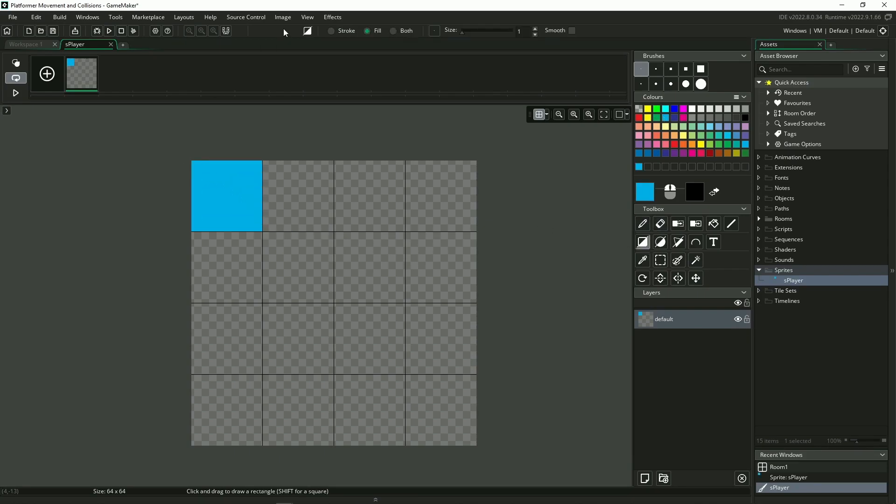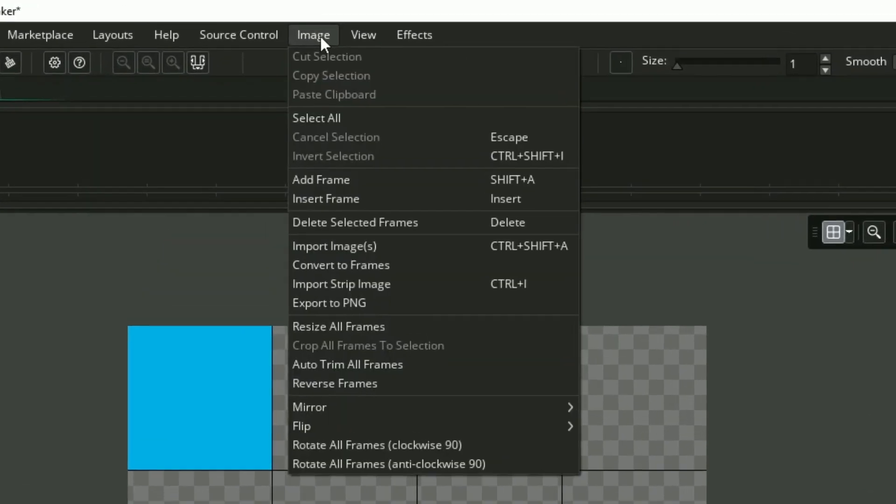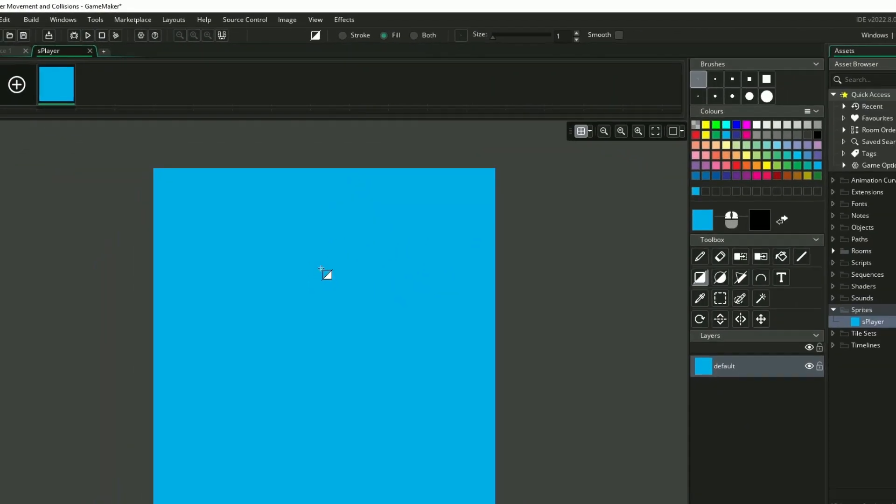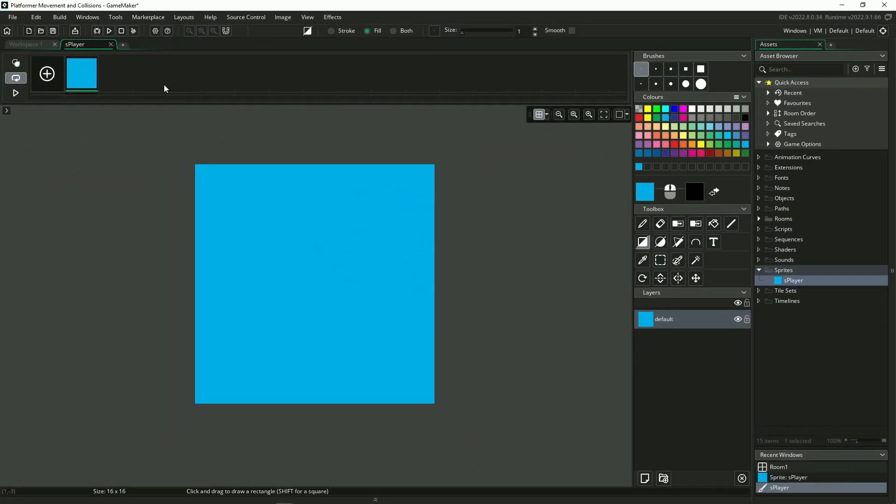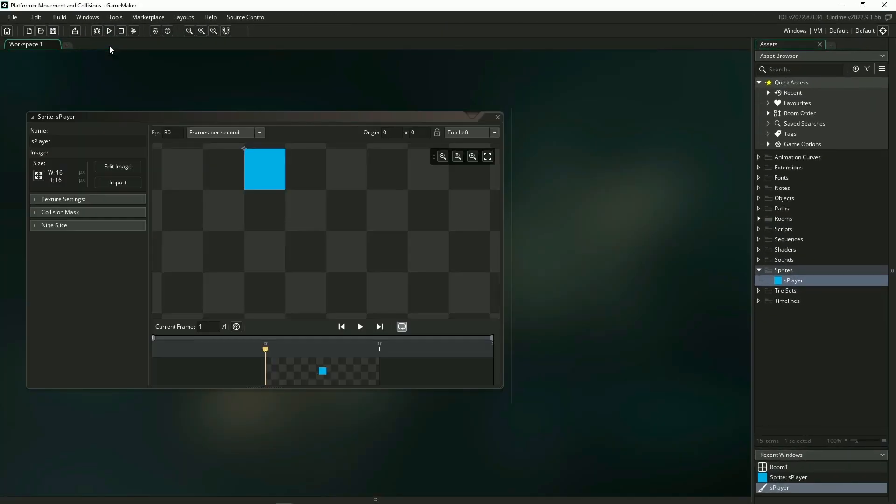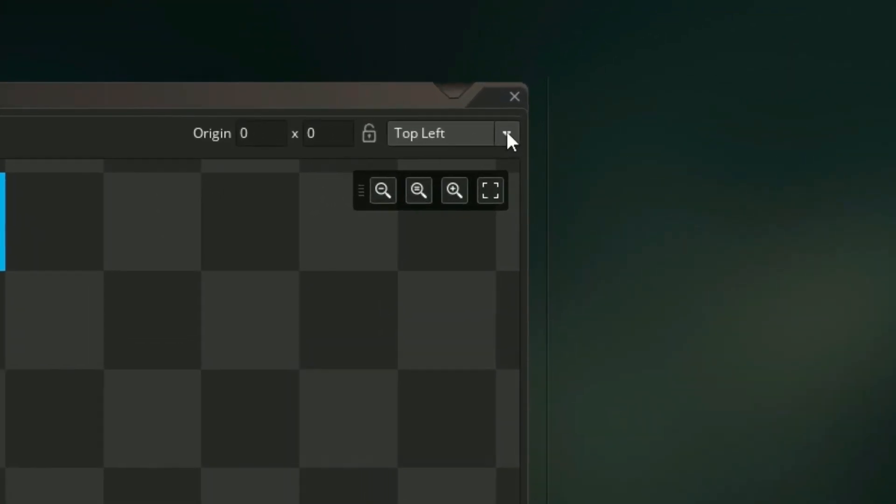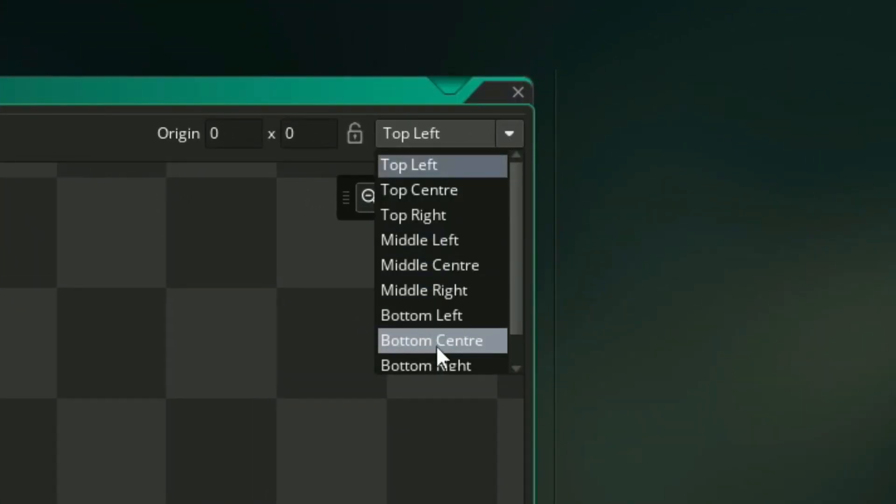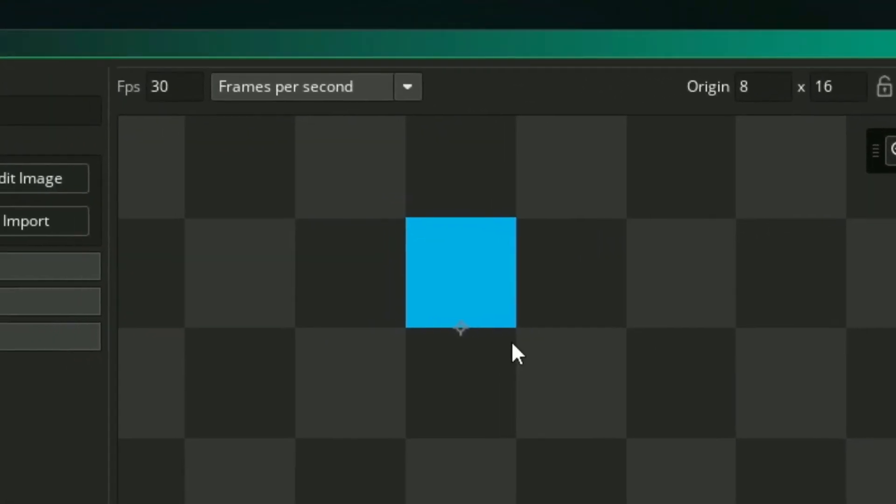So here's my little blue box and then I'm going to go up to Image, down to Auto Trim All Frames to get rid of the excess space. The last thing I'm going to personally do is go over to this drop-down menu up here so we can set the origin of our sprite to be the bottom center. Think of it being like the center of the player's feet.